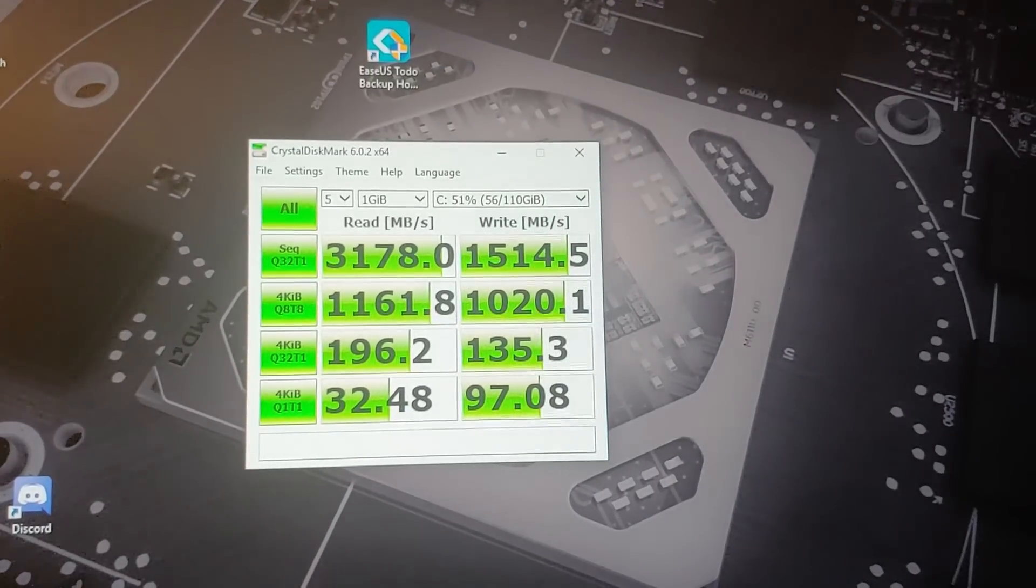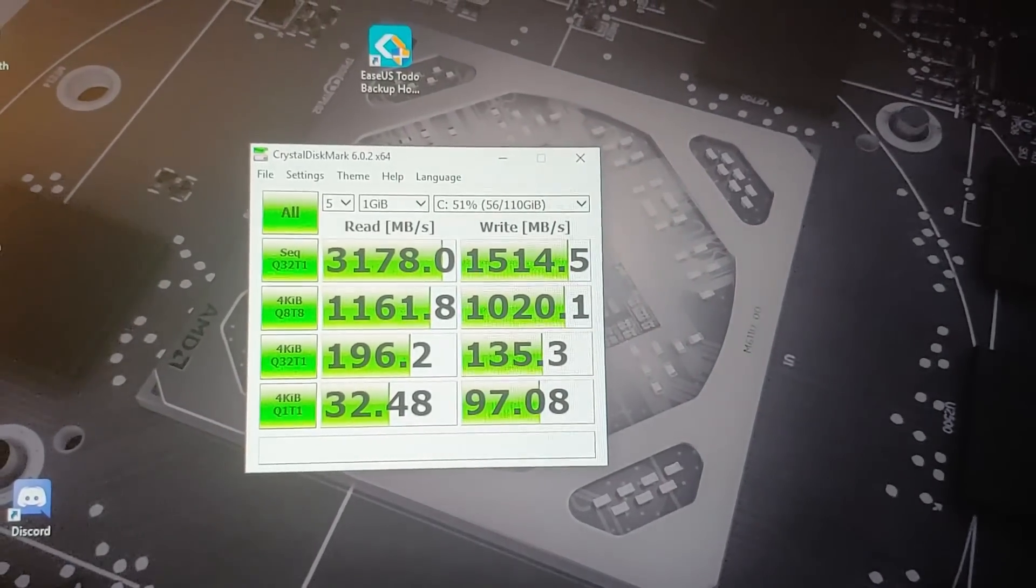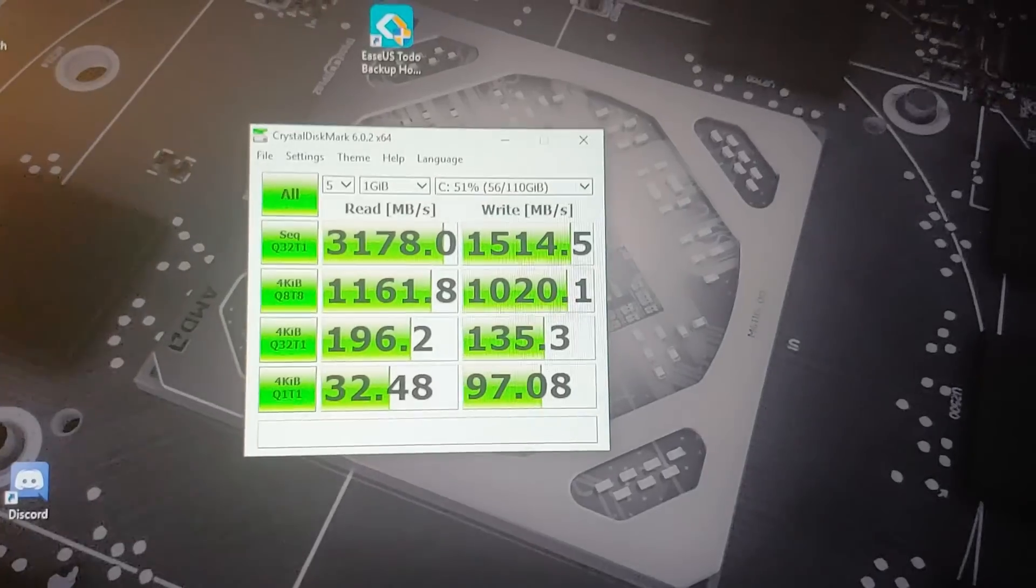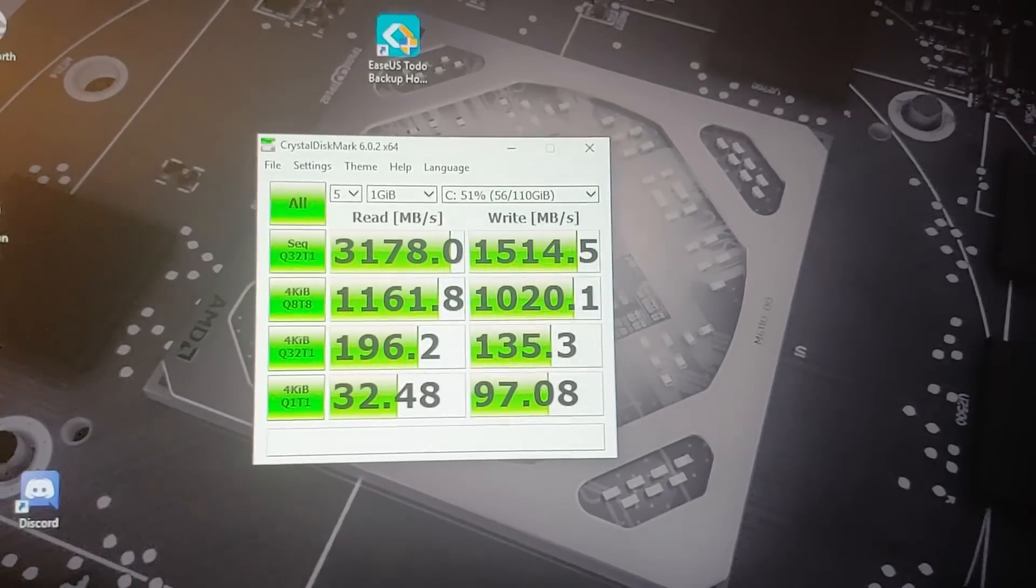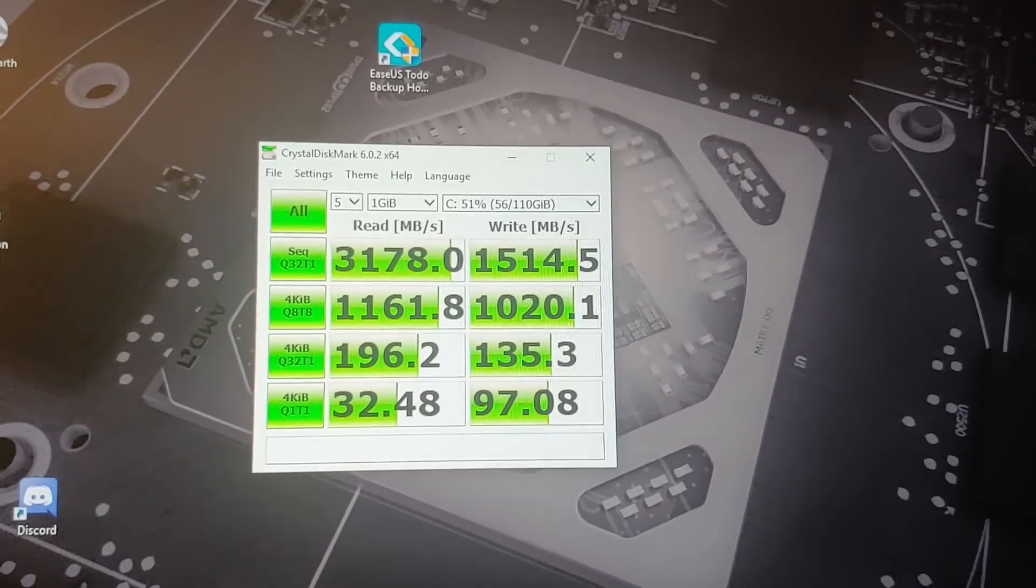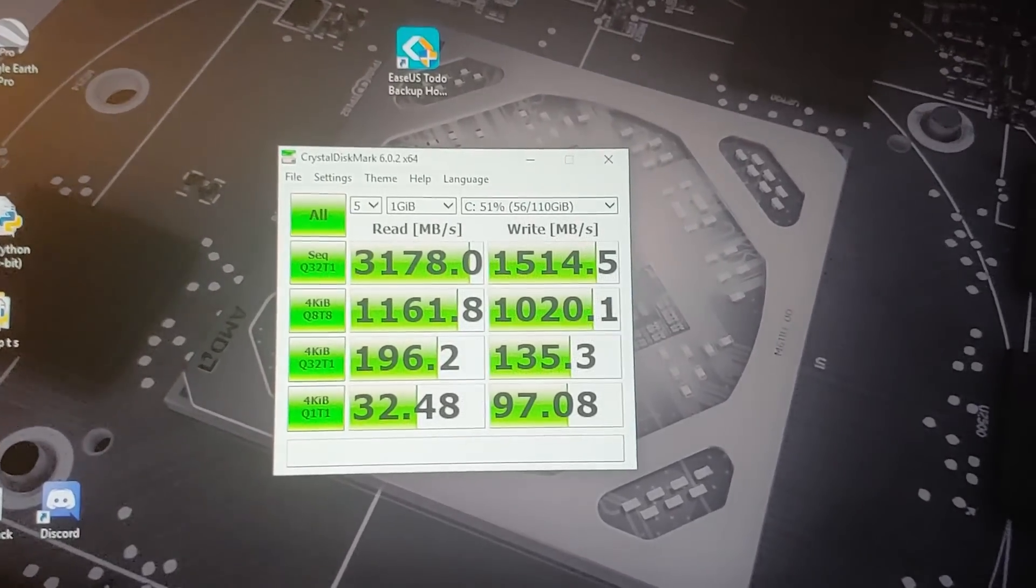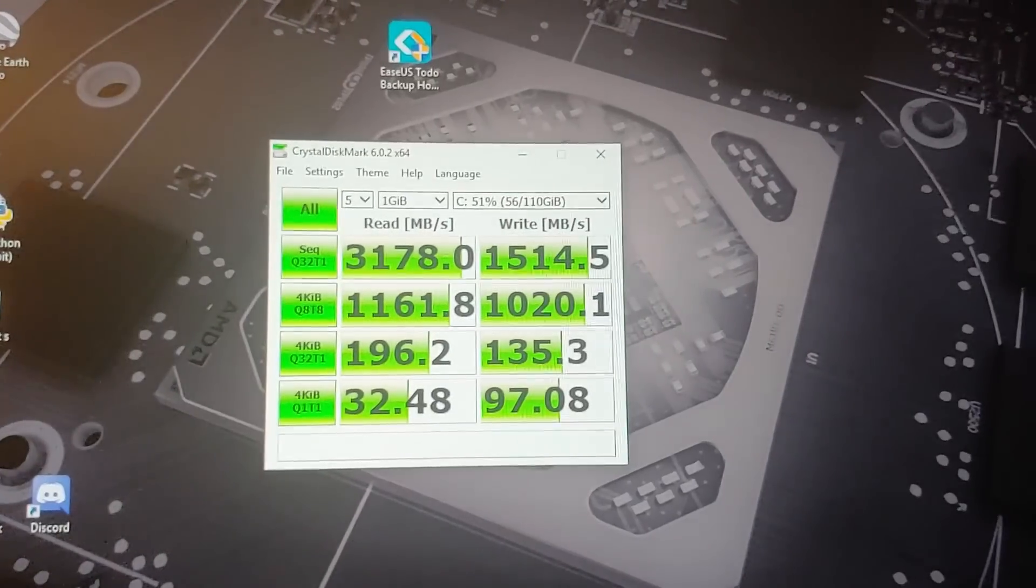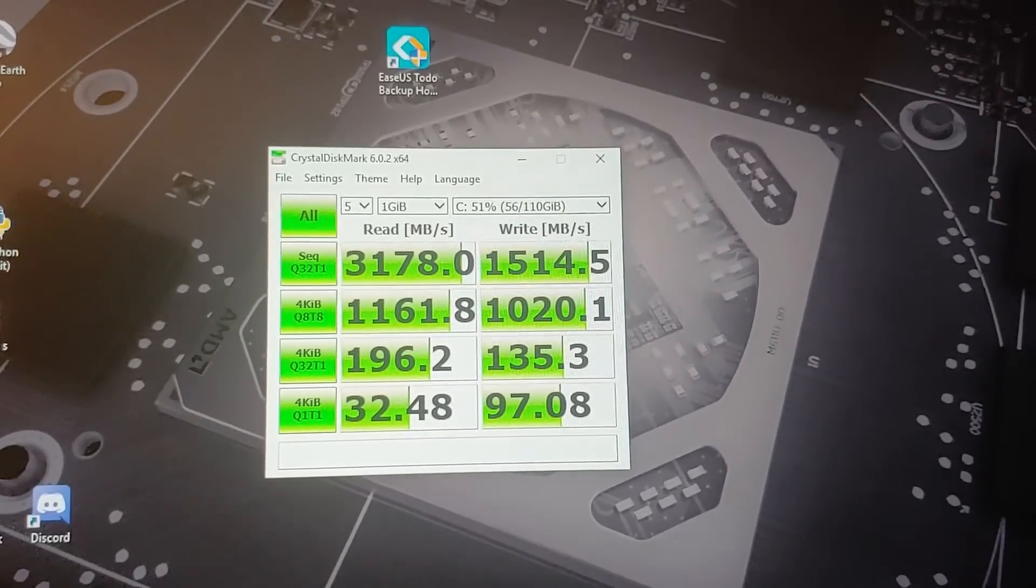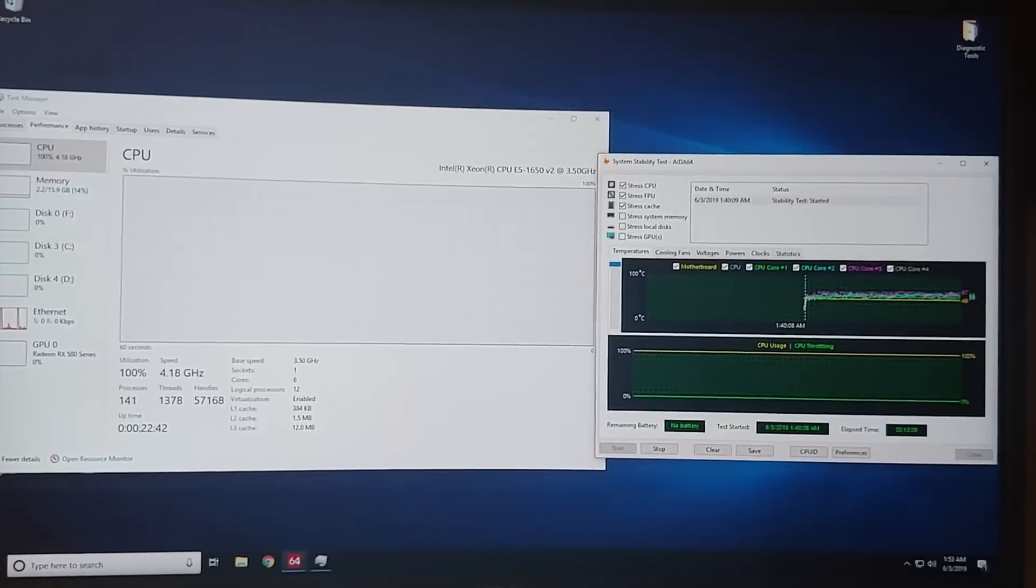Since we are exceeding two gigabytes per second of bandwidth, this is truly PCI Express 3.0 4x link to that solid-state drive. So I can guarantee you this revision of this Huanan x79 board fully supports the fastest NVMe drives to date.